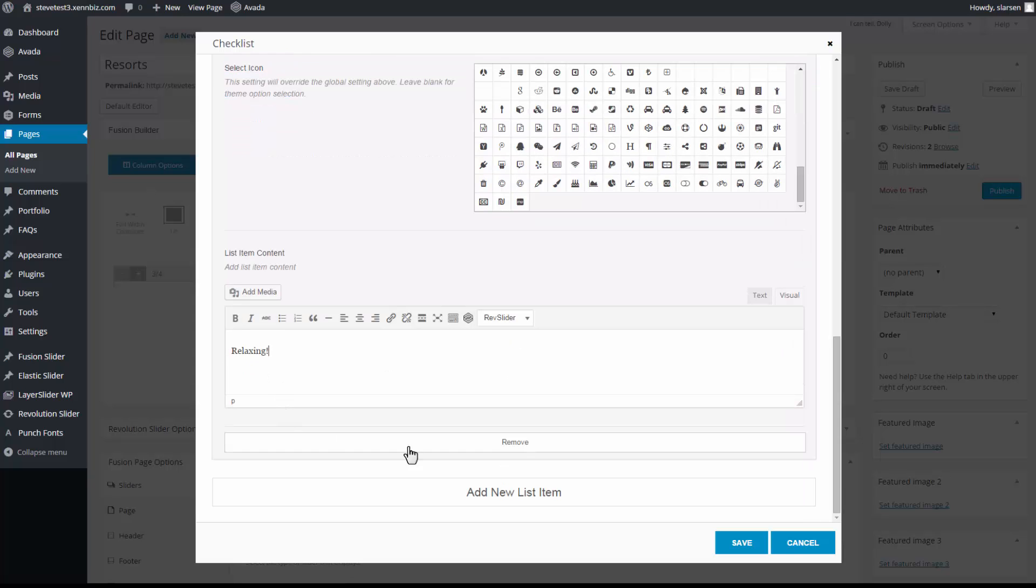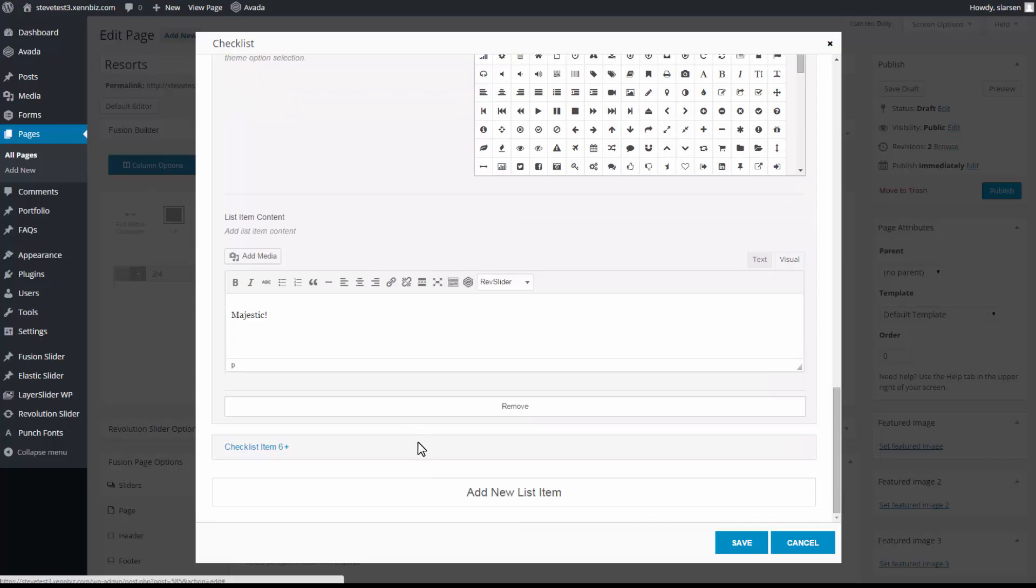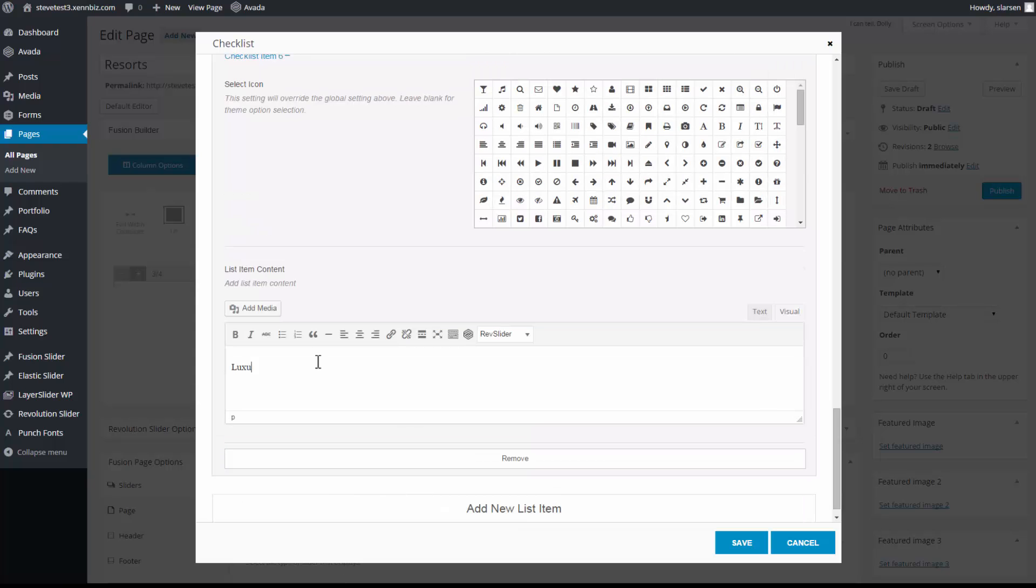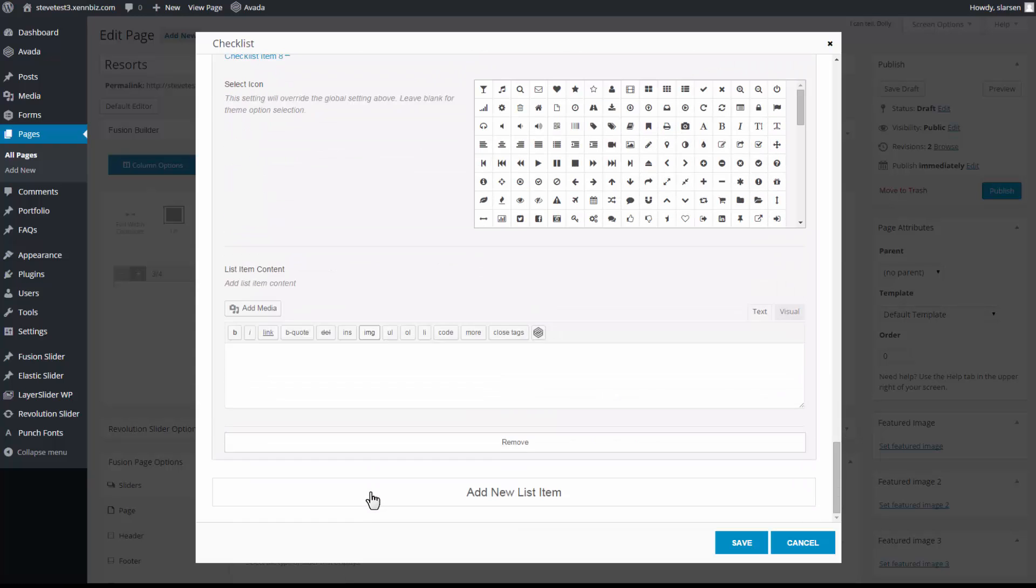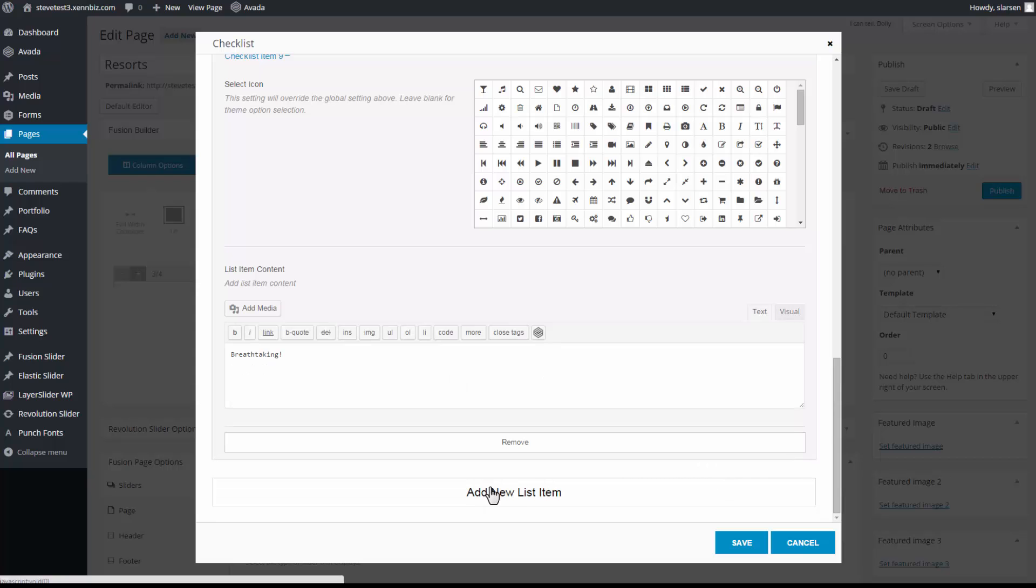So I have a few others I'm going to go ahead and add in. Okay, so I finished adding a few other items to my list. So I'm going to save my changes.